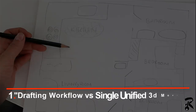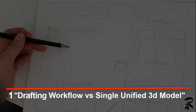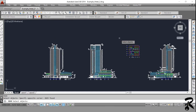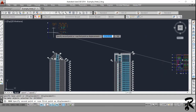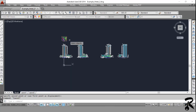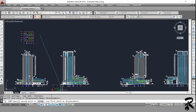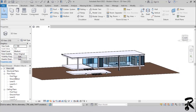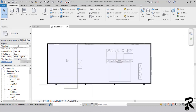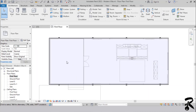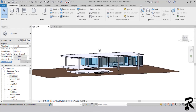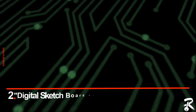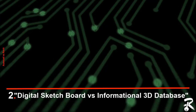Number one: drafting workflow versus a single unified 3D model. In AutoCAD, we draw each element separately — we work on a plan, then an elevation, then a section. The process can be somewhat free because the drawings are not linked to each other. But in Revit, we have to think about all sides of the building at the same time, because whatever is done in plan is automatically generated in elevation, section, or 3D view.